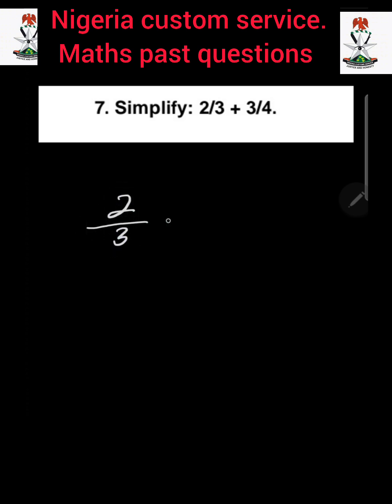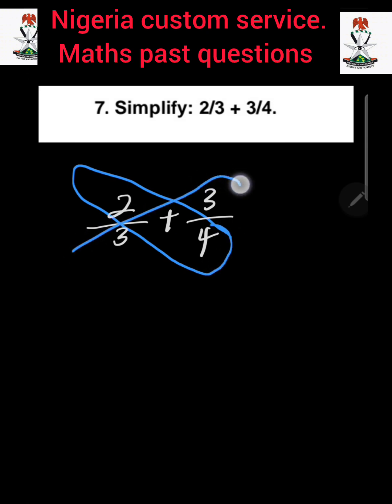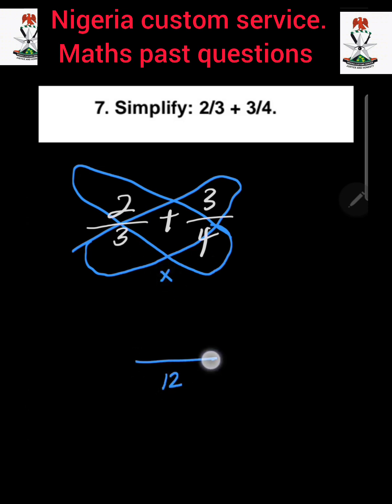Question number 7: We are asked to simplify 2 over 3 plus 3 over 4. This is the addition of fractions. I am going to teach you a simple method to add this fraction without finding the LCM — the butterfly method. We have 2 over 3 added to 3 over 4. We multiply the two denominators: 3 multiplied by 4 gives us 12, which we put at the denominator.